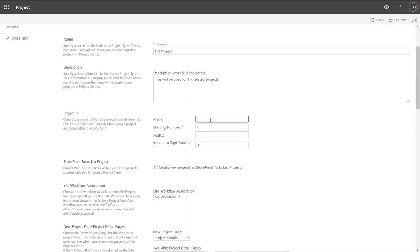You can start out with project IDs. You can say I want to ID my number, so we'll start out with a prefix of 'HR.' So every project will be HR 0, HR 1, HR 2, etc. You can do postfix, minimum digit padding, whatever you like to do. I'm just going to call it HR and we'll start at 1, as opposed to 0.